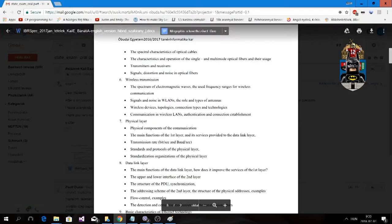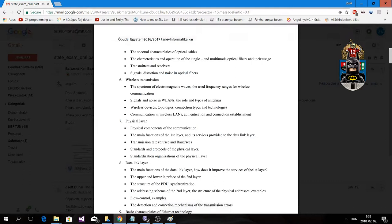Hello everyone, my name is Joel Dunay and I would like to show you my official unofficial solution for the network state exam. This is the sixth topic about wireless transmission, and I would like to say that this topic is particularly challenging because we didn't really learn about it.